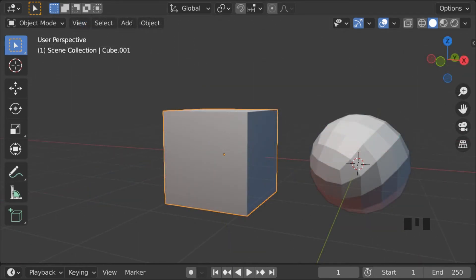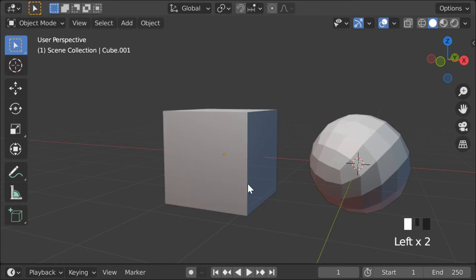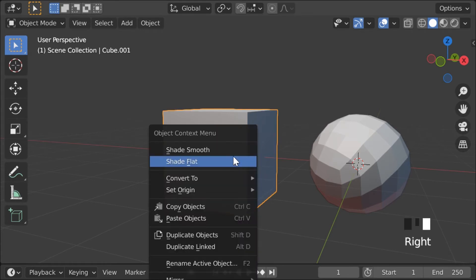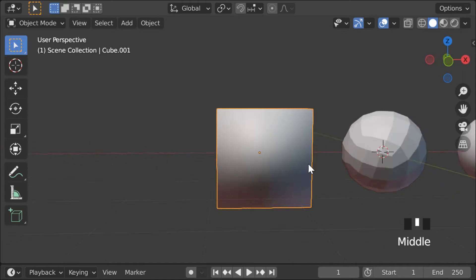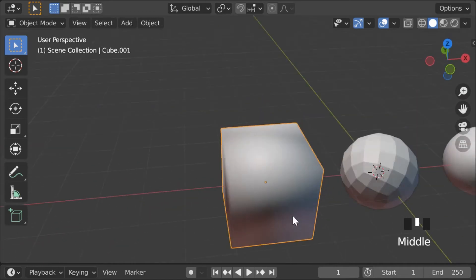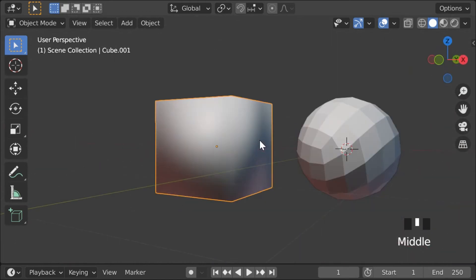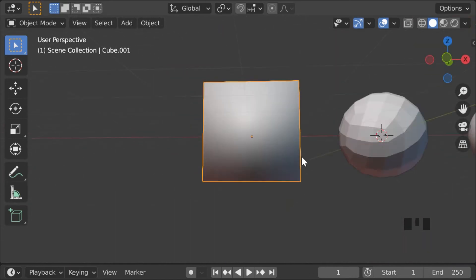Basically, do you see how the cube has very sharp corners and all that? Well, you can left click, shade smooth, and now the cube is... smooth.